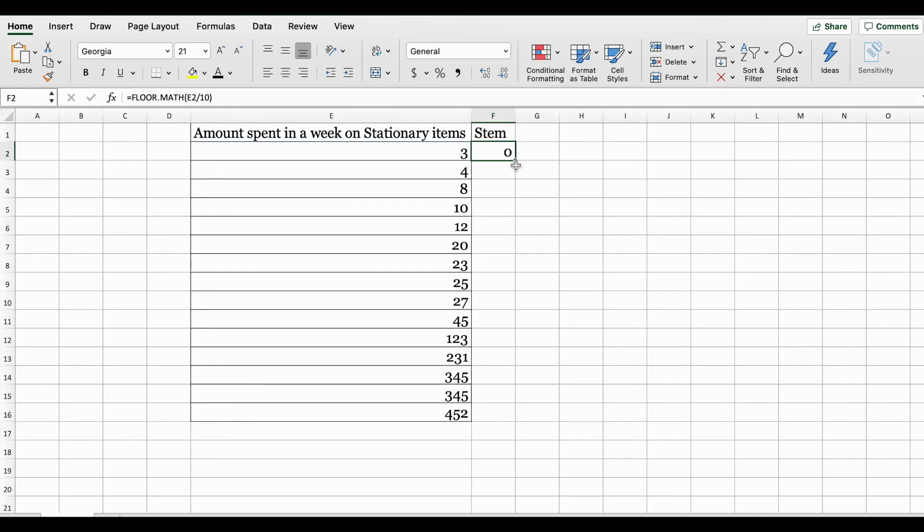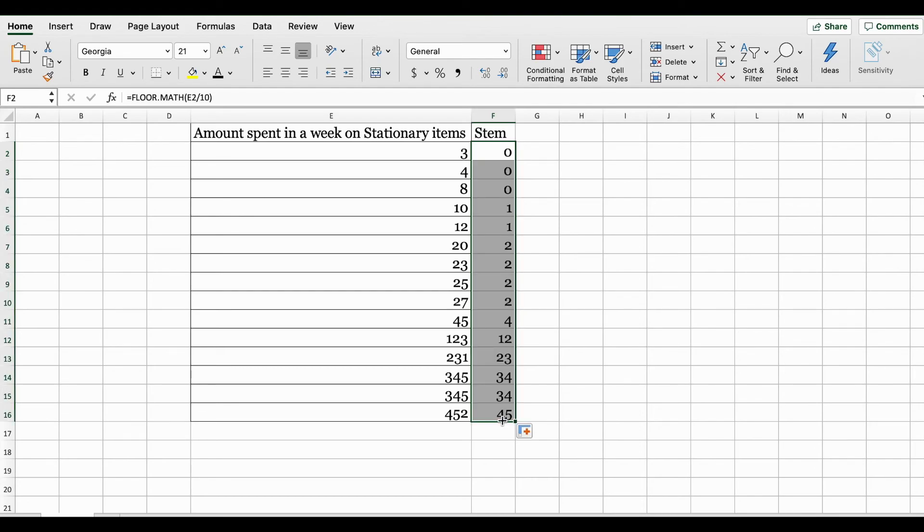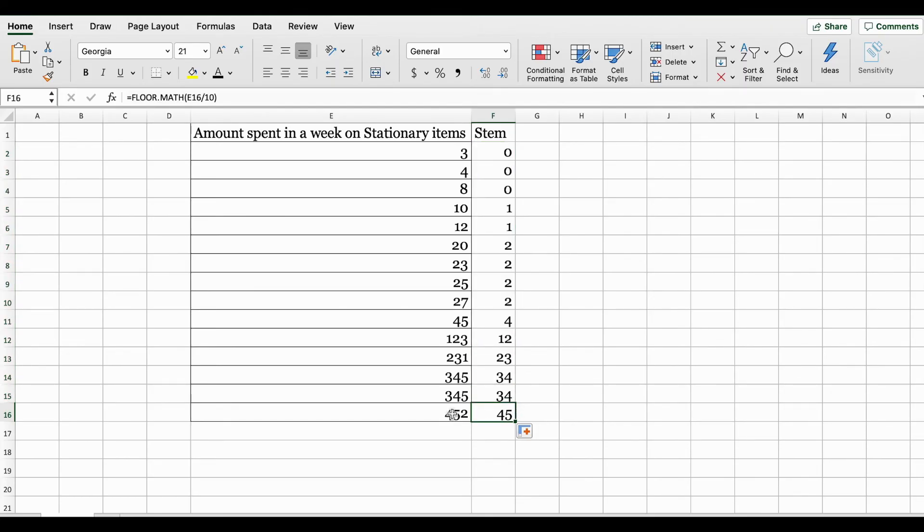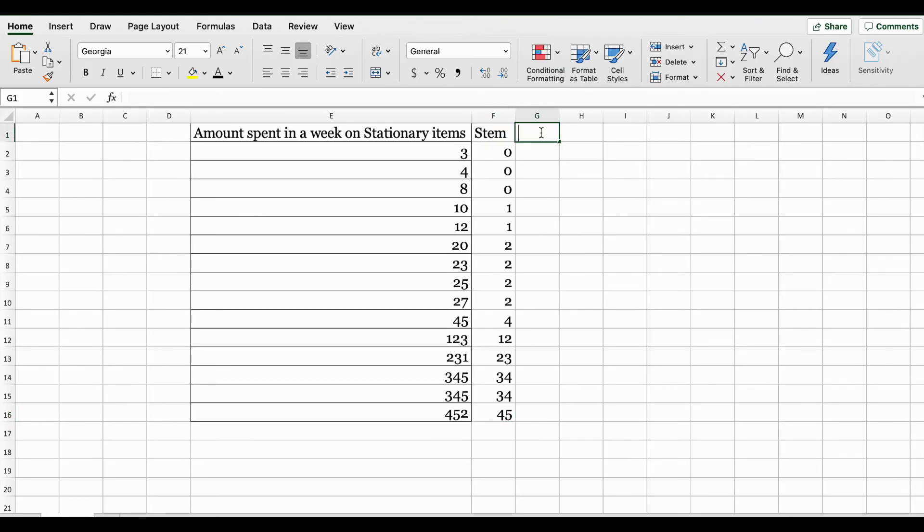You can see that it has rounded it down to zero. Let's do autofill and fill the rest of the columns. Here for example, when we had a value of 452, by dividing it by 10 the result would have been 45.2, so it rounded it down to 45.